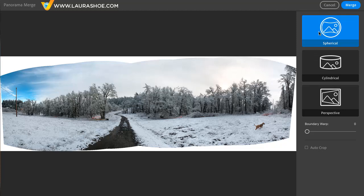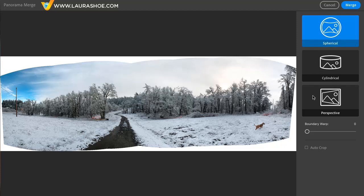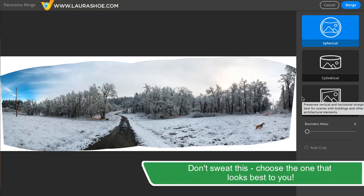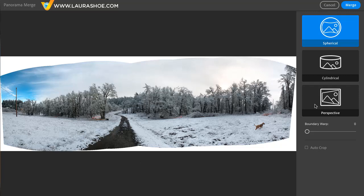Generally, if your scene wraps around you, then spherical or cylindrical will be best. And if your scene is in front of you, particularly if there are lines that are supposed to be straight like buildings, then perspective will be best.